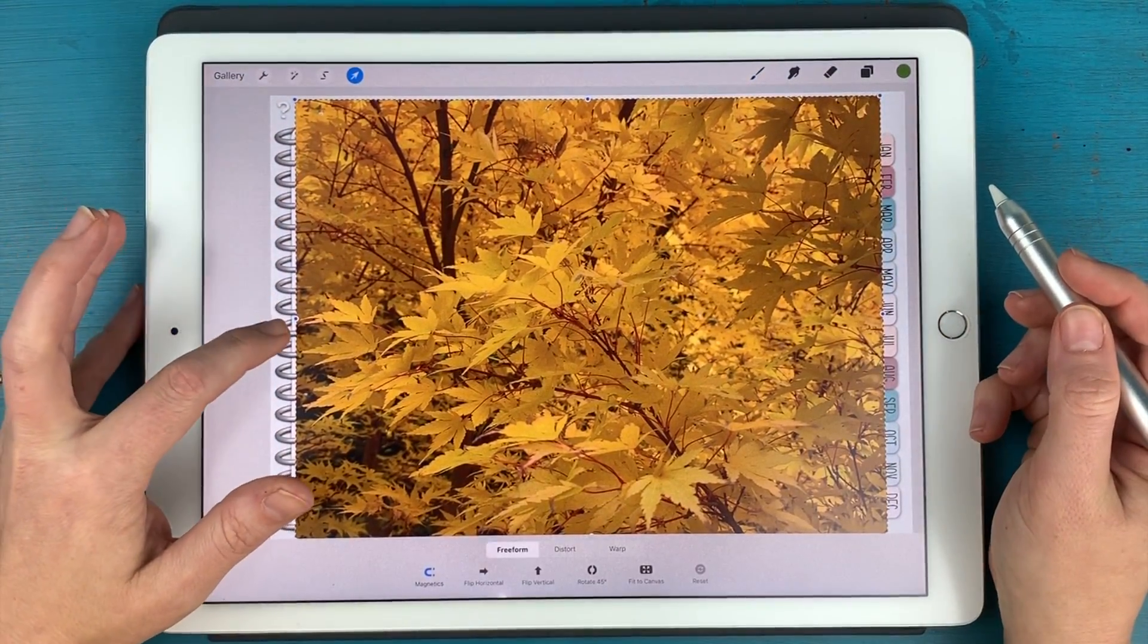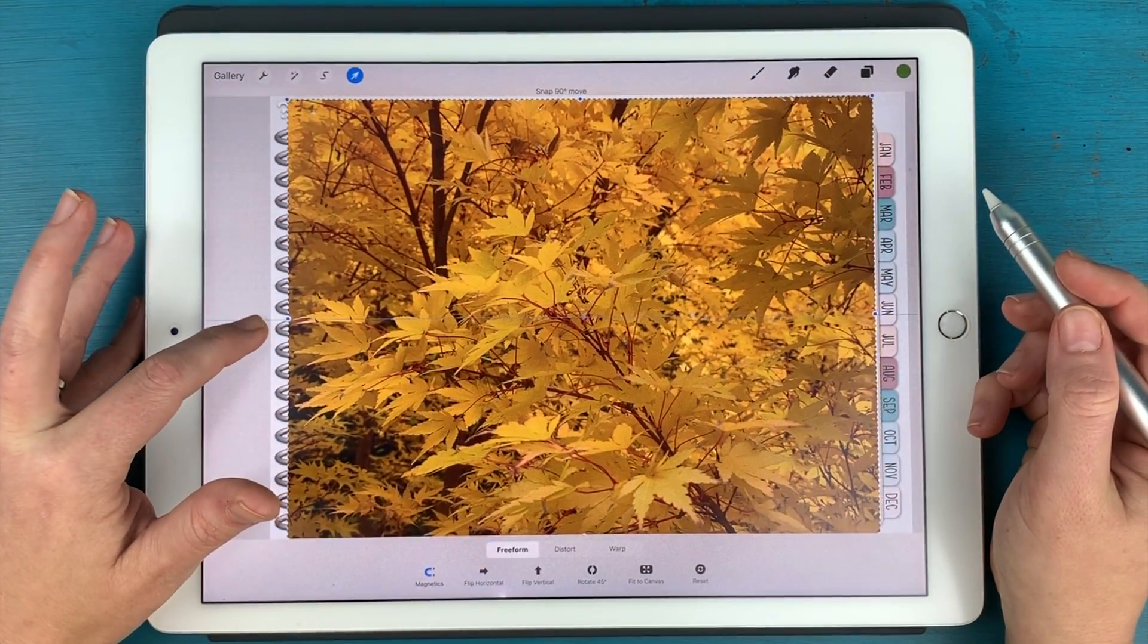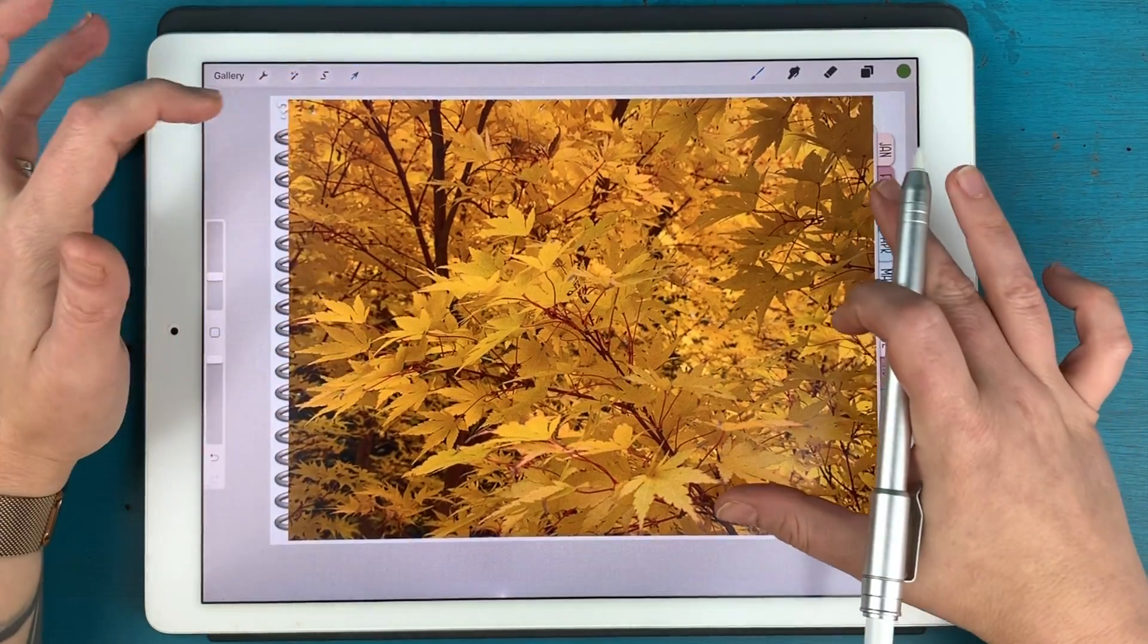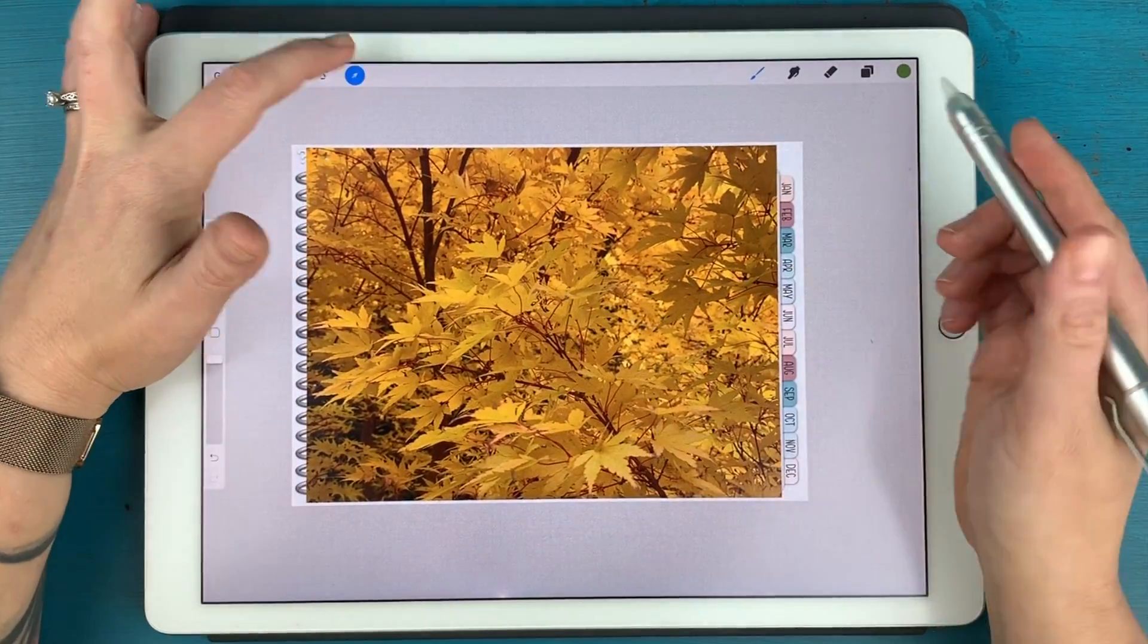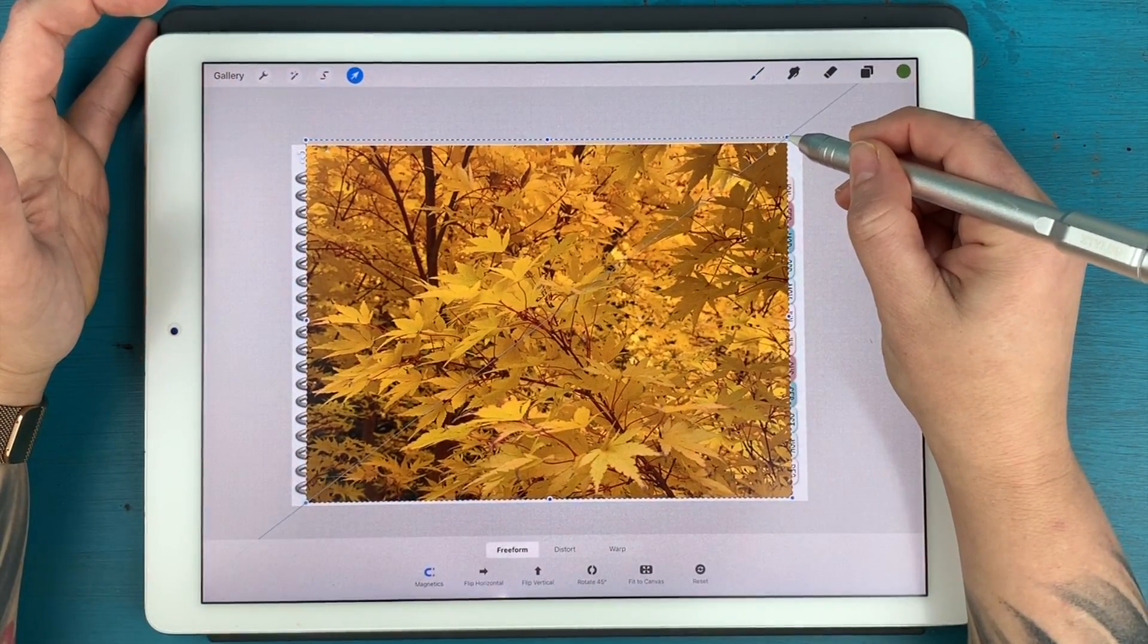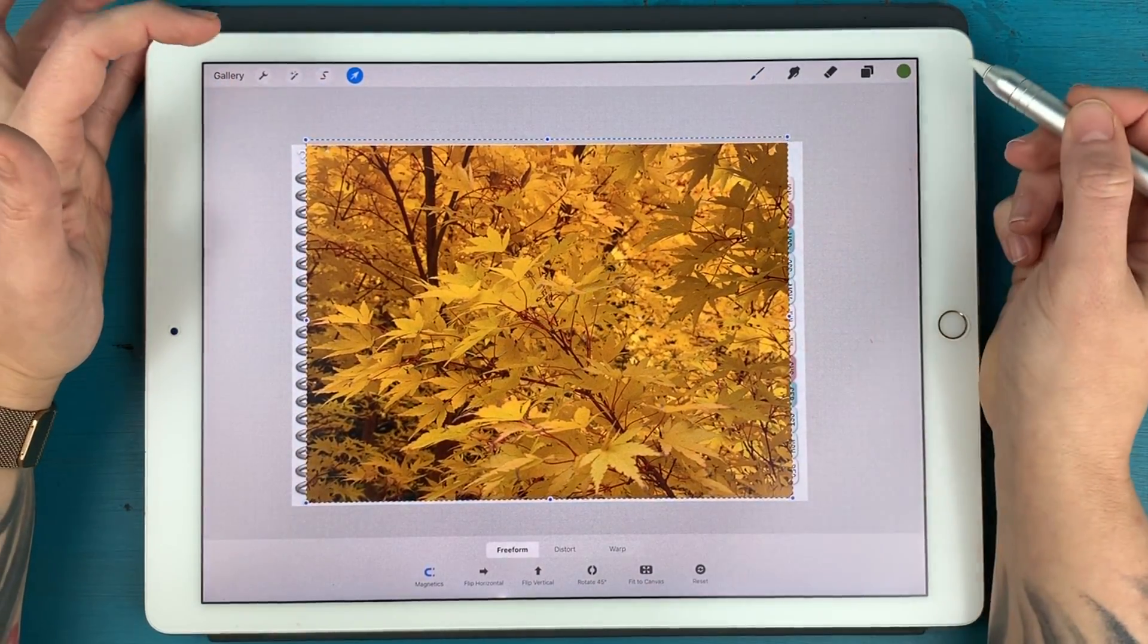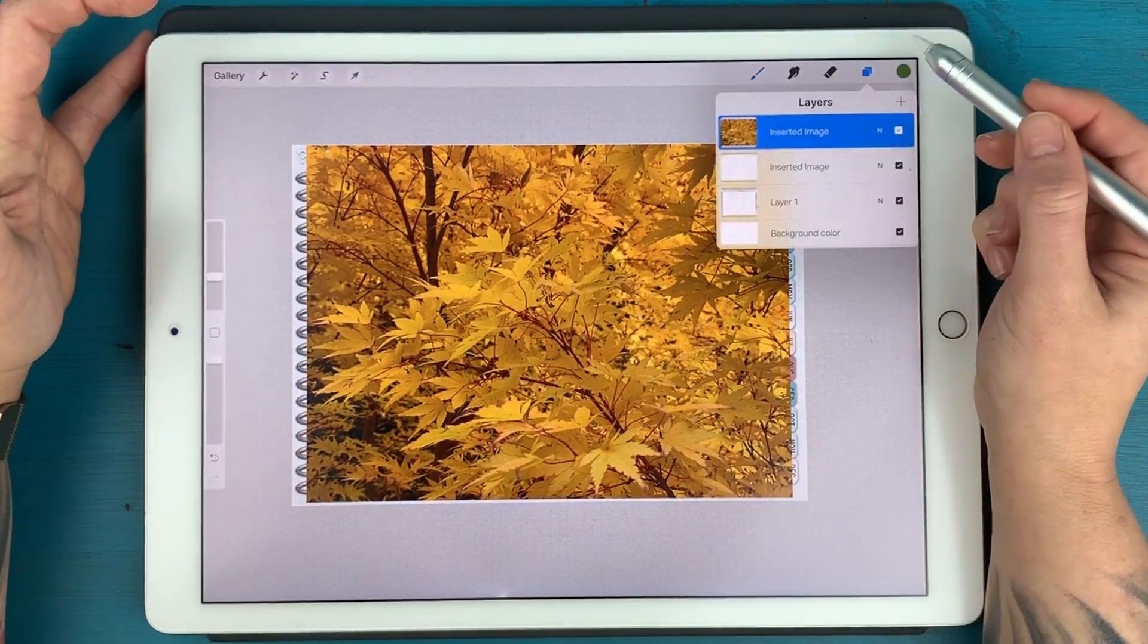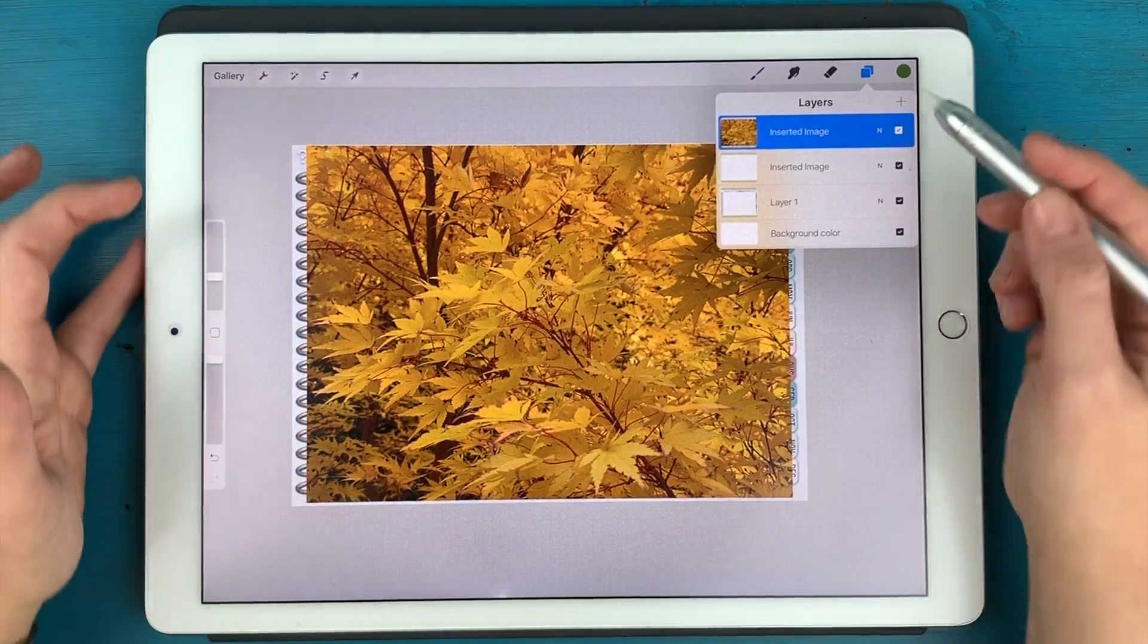So I'm going to position this photo over the pages. And it looks like I might have to stretch it out a little bit. There we go.